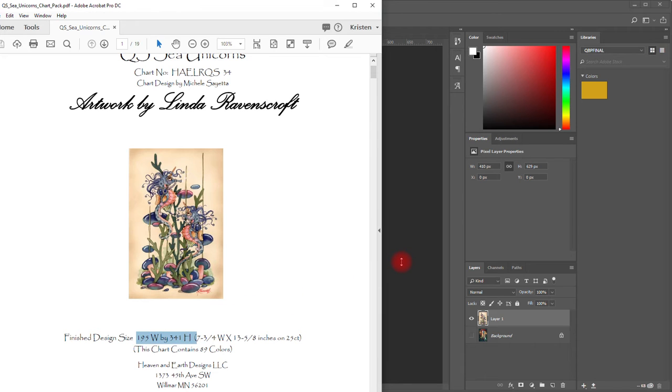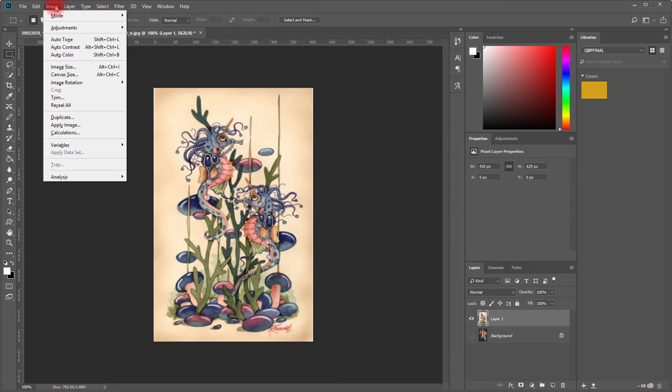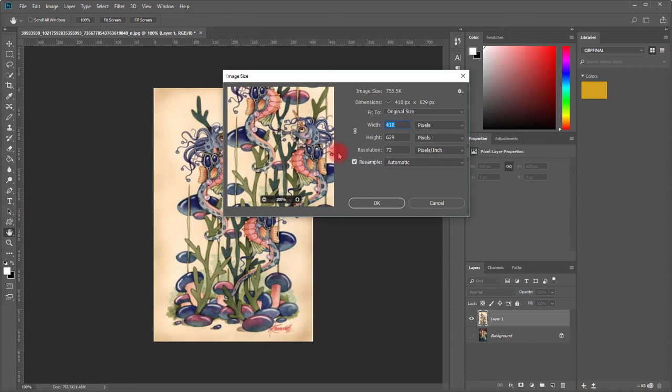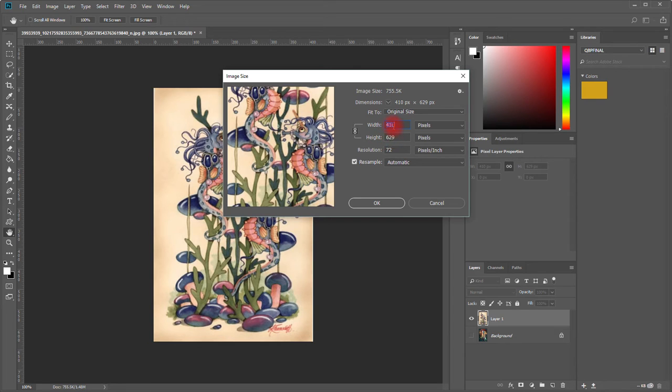We're going to go back to Photoshop and we're going to go to Image and click Image Size. This little lock button right here, when you see these little lines, it means those are locked and if you change one of these numbers the other one is going to change in proportion. We don't want that to happen, so we need to click that again and make sure that those lines are not there.